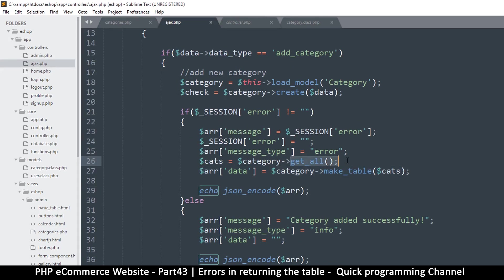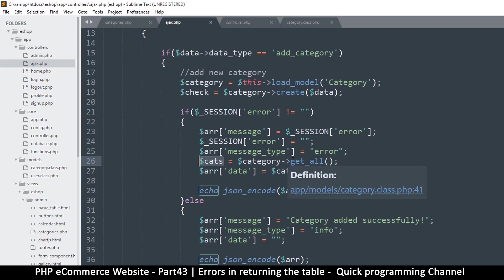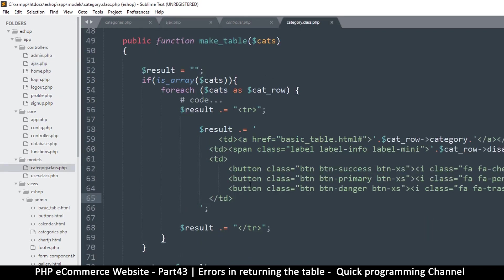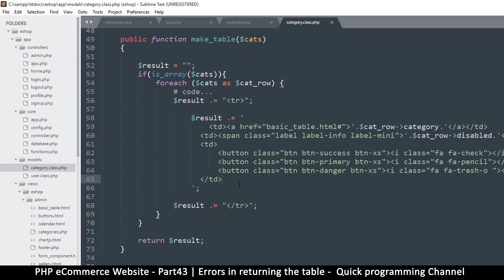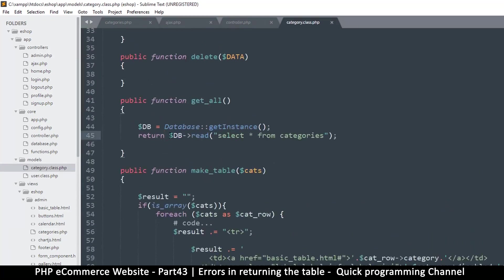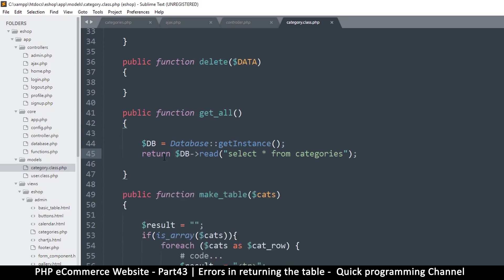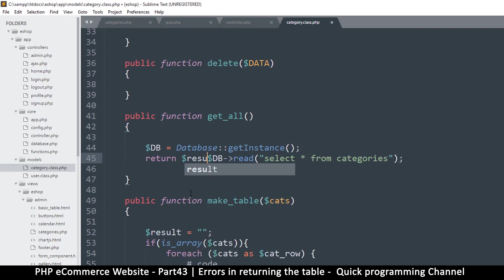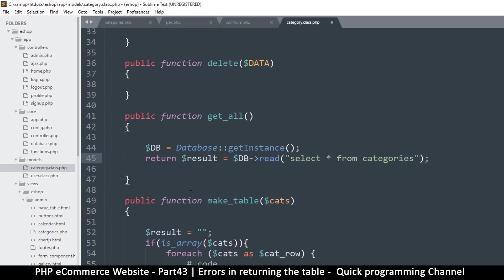I want to see where the problem is — do I actually get any categories from `get_all`, or is the problem in `make_table`? Let me come back and try to trace that. I'll try assigning `get_all` to a variable and returning that to see if that's where the problem is.